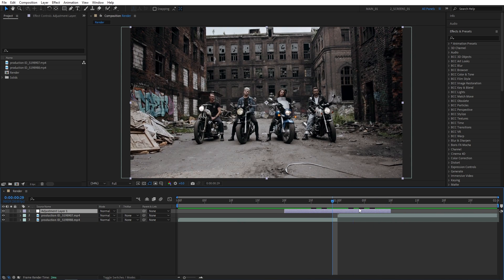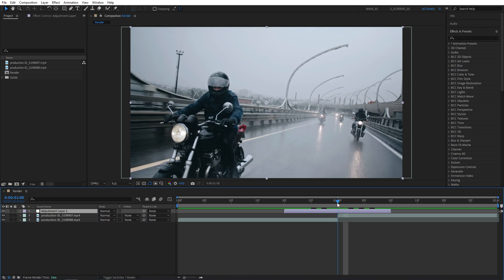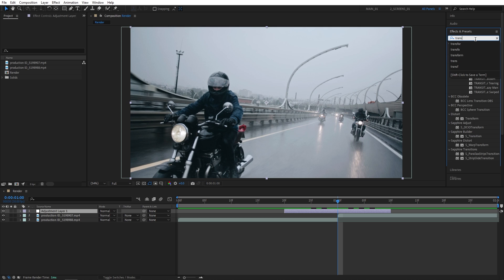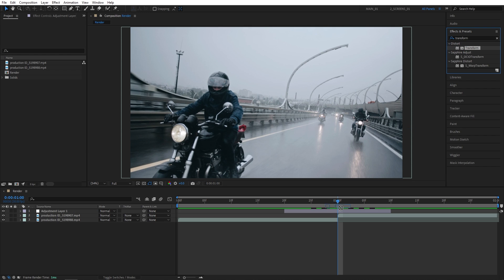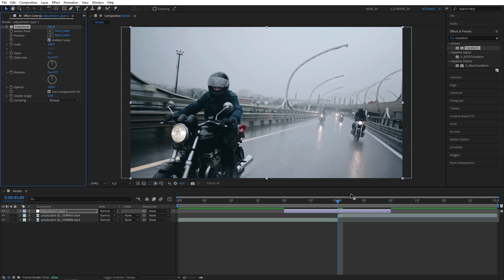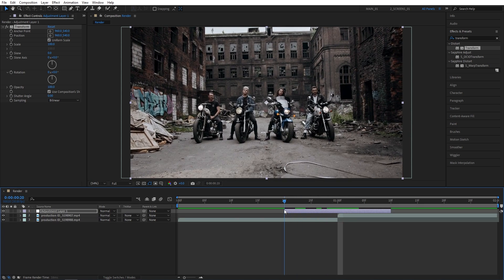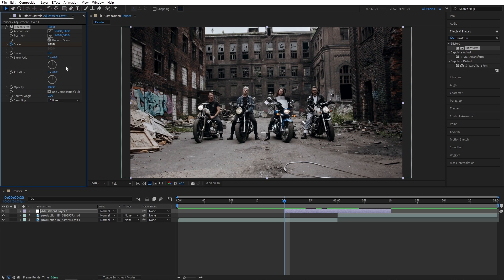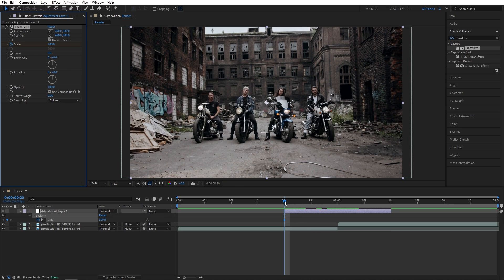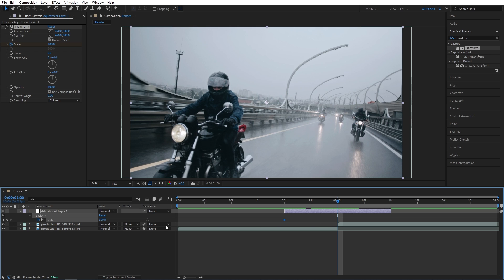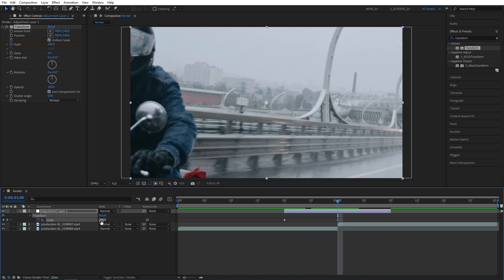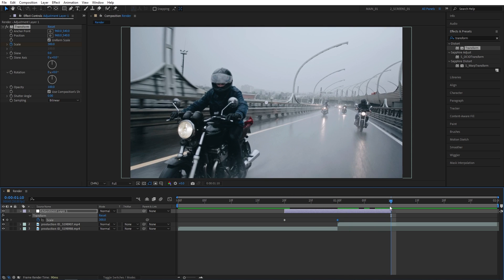Our adjustment layer is now 20 frames in length. We can add our first effect — go to Effects and Presets, search for Transform, and add it to the adjustment layer. Move the time indicator to the start of the adjustment layer, and in Effect Controls create a keyframe for Scale at 100. Press U on the keyboard to see the keyframes on the timeline, then move to the point of the cut and set Scale to 300.